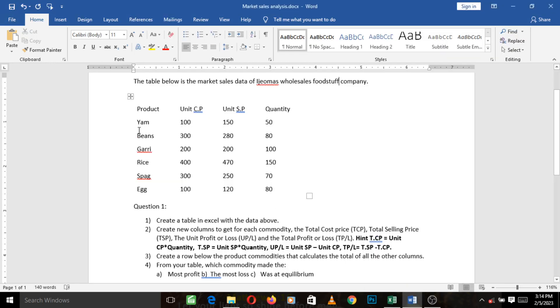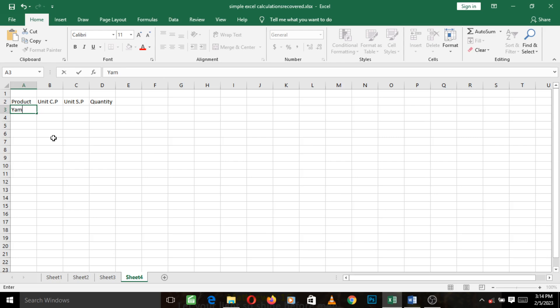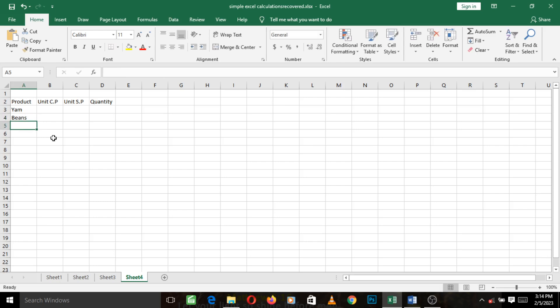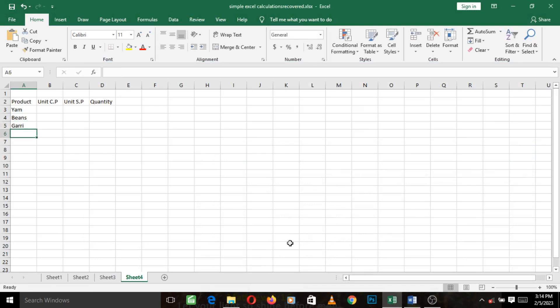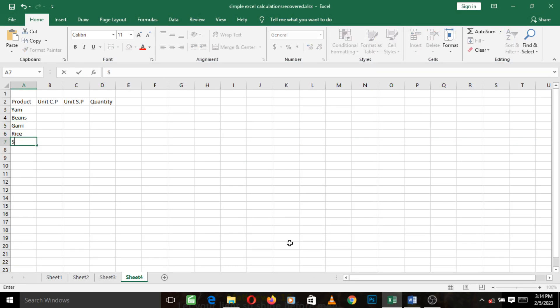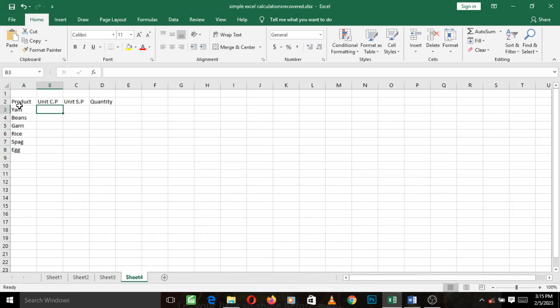Let's just go back to the question. It says yam, beans, gari, rice, spag, egg. So let's go and quickly type that. Yam, beans. Now to go to a new cell below you press enter. Beans, gari, rice, spag, and the final word was egg. So we've settled the product column.